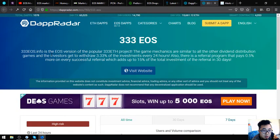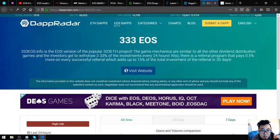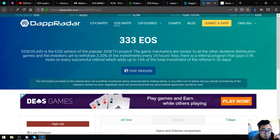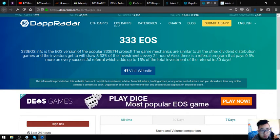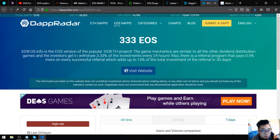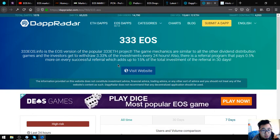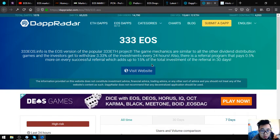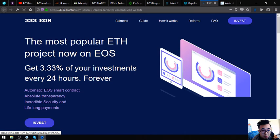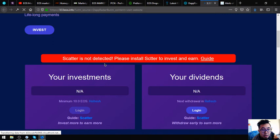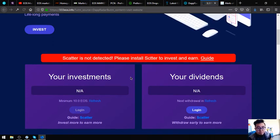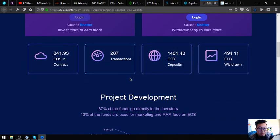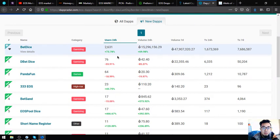The third one is a high-risk website which is 333EOS. 333EOS.info is the EOS version of the popular 333 project. The game mechanics are similar to all the other dividend distribution investors. You have to withdraw 3.33% of the investments every 24 hours. Also, there is a referral program that pays 0.5% more on every successful referral which adds up to 15% of the total investment of the referral in 30 days. This is the most popular ETH project that now is EOS. You have to install Scatter also here. That is the list of the new dapps.